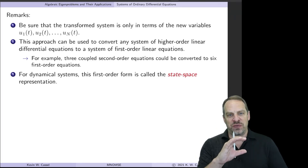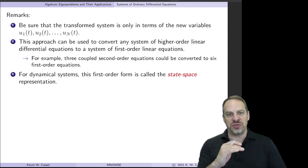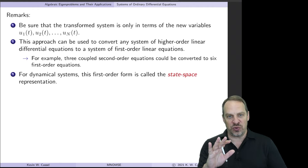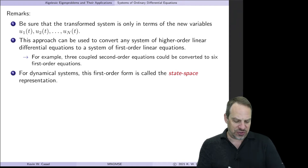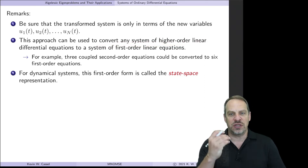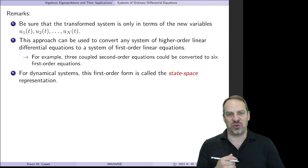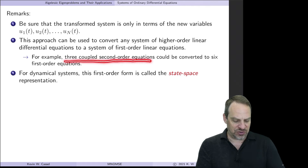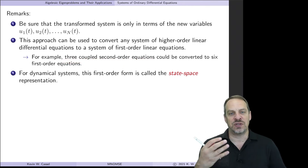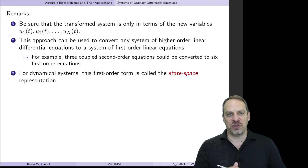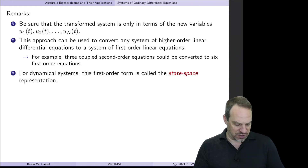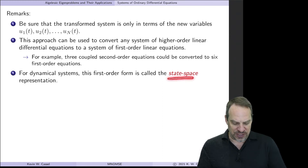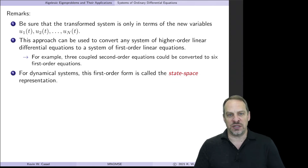When formulating this new system, be sure all dependent variables are U1, U2 through UN — none of the original U variables. We can use this process to convert any system of higher-order linear differential equations into an equivalent first-order system. For example, three coupled second-order equations would yield six coupled first-order equations. This first-order form is known as the state-space representation in dynamical systems.